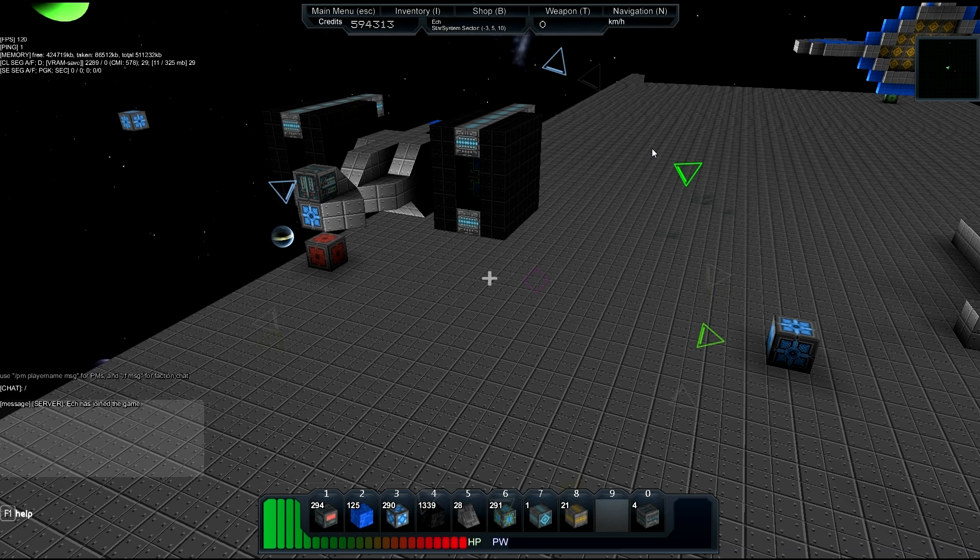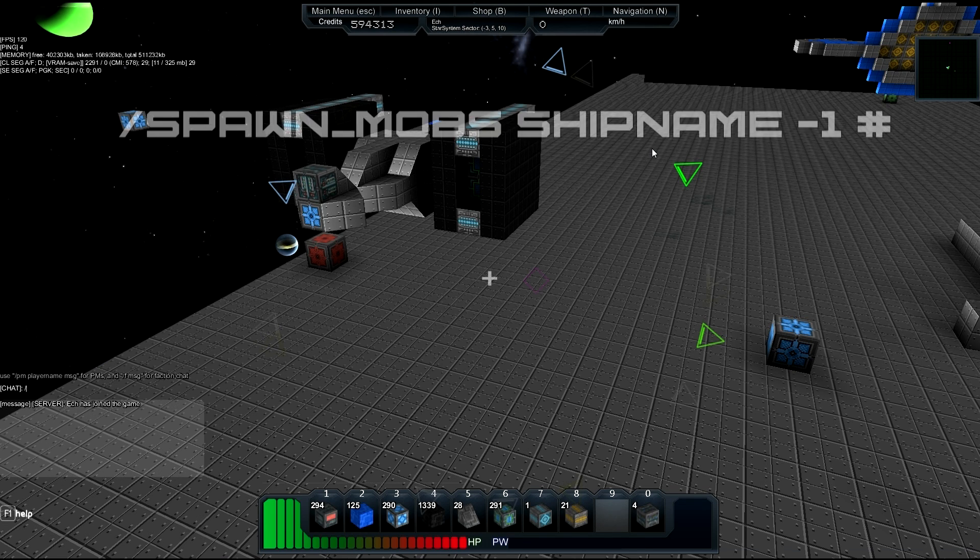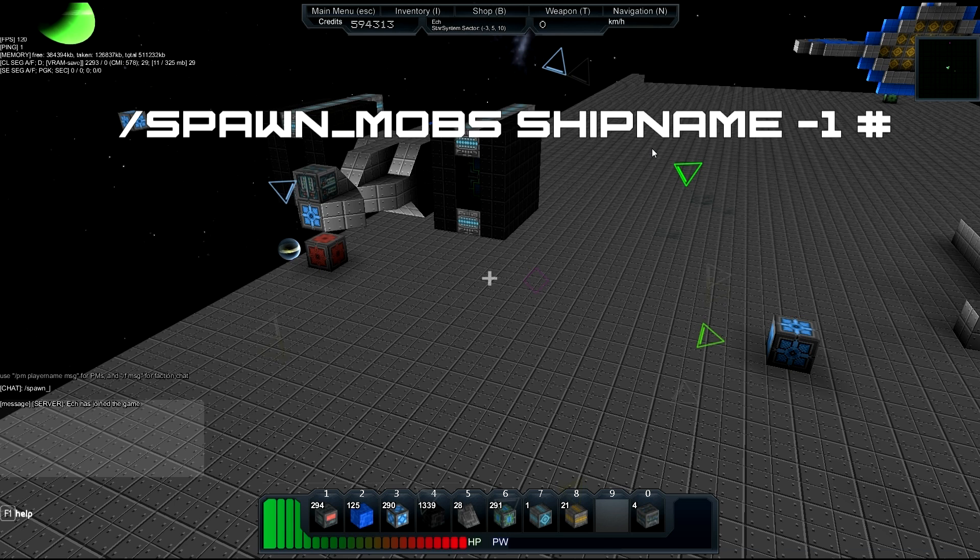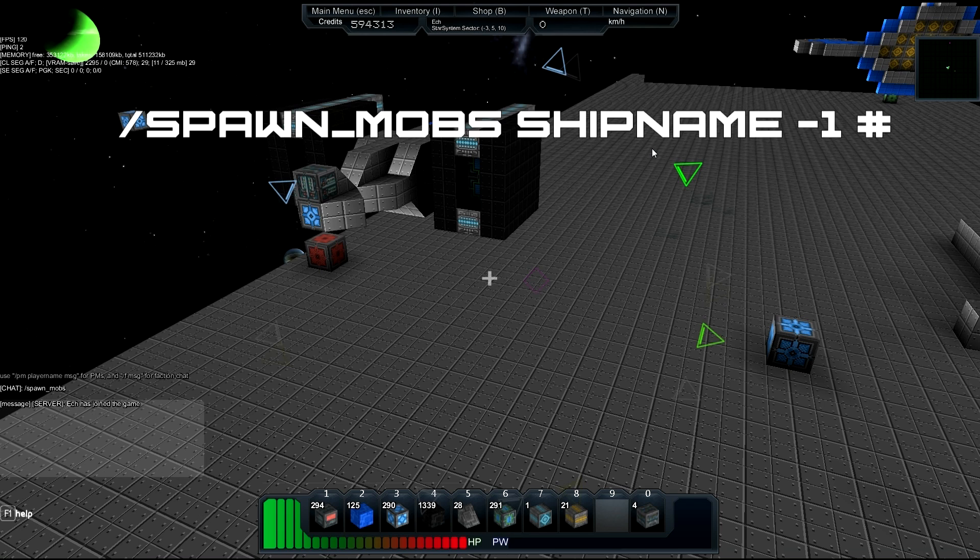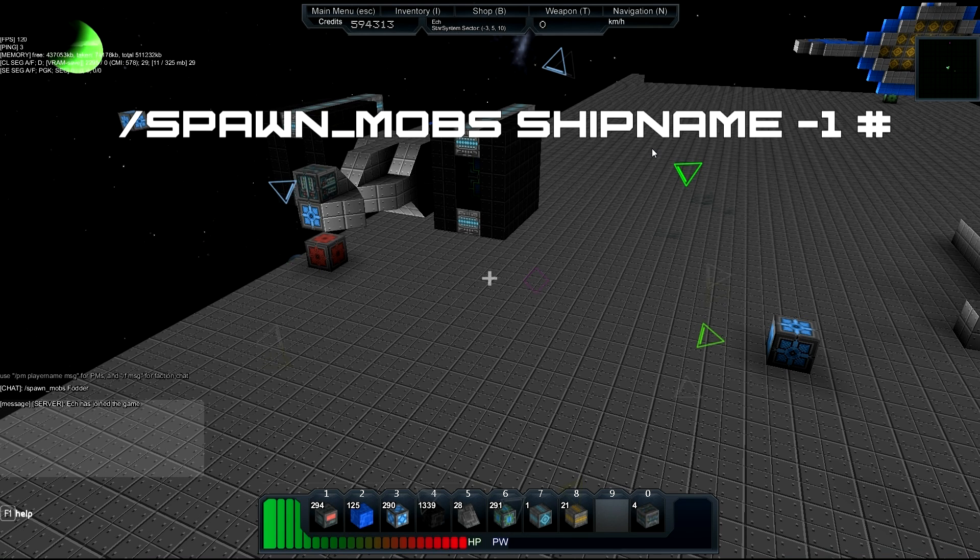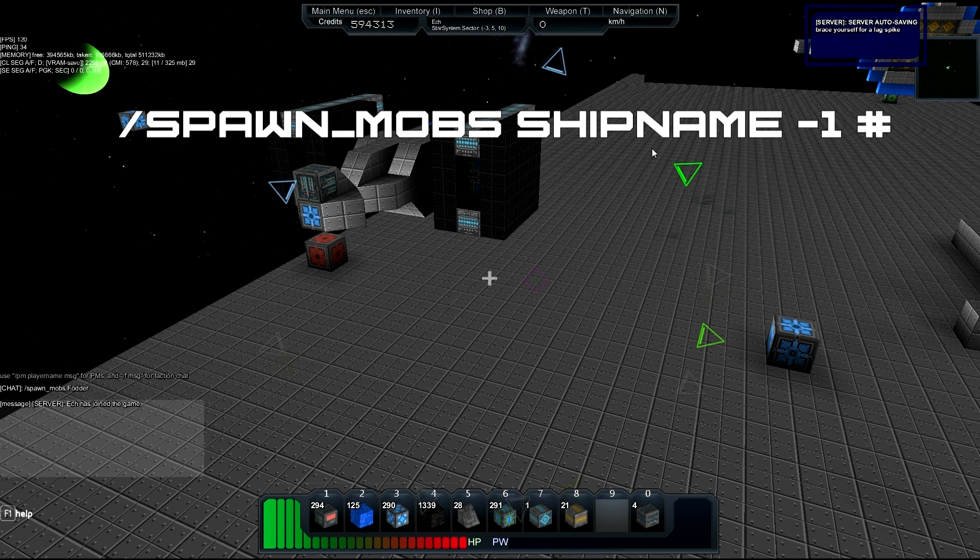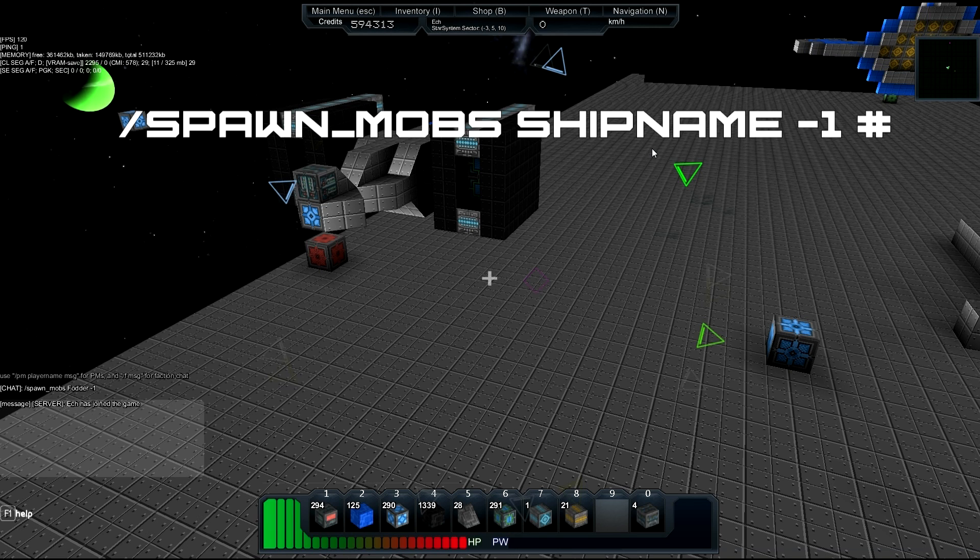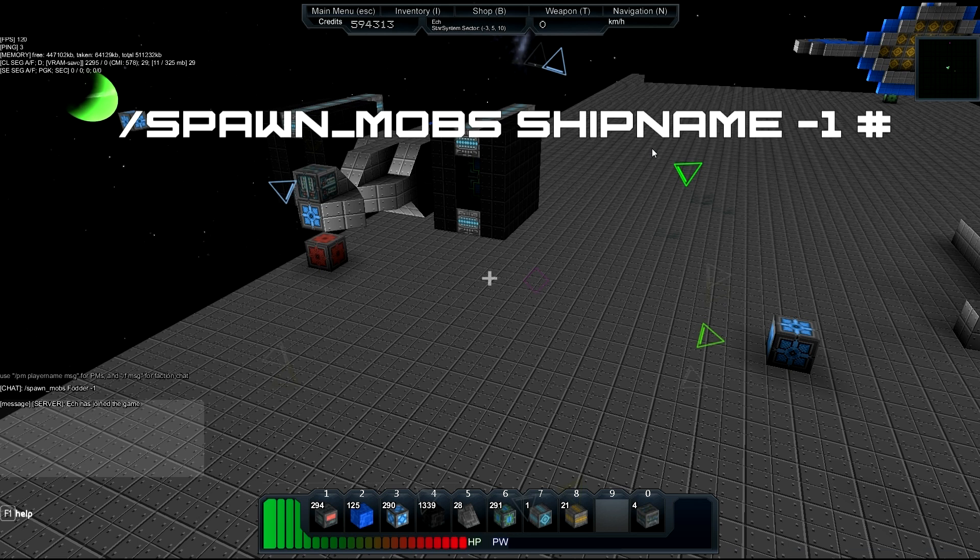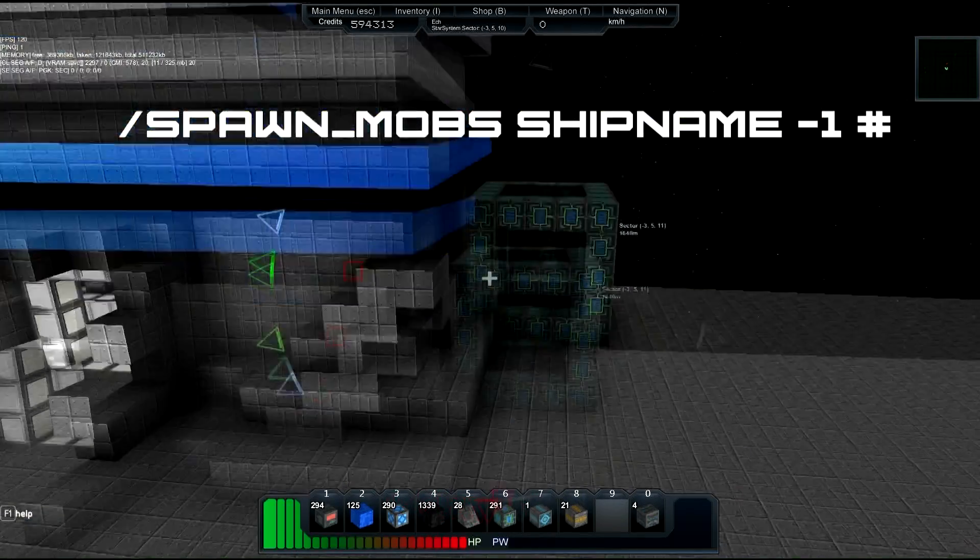So once you have admin, you type in this admin command. You go into chat and you type /spawn_mobs space. Then you type the name of your ship that you just saved, fodder, or type in the name of the save that you just made. Not necessarily the ship name. We named it fodder over there, so we'll type fodder and then we'll space and we type in -1 to tell the game that it's going to be a pirate in the ship and then space. And the next number is going to be how many you want to spawn in. So we'll spawn in two, just for funsies. Boom!